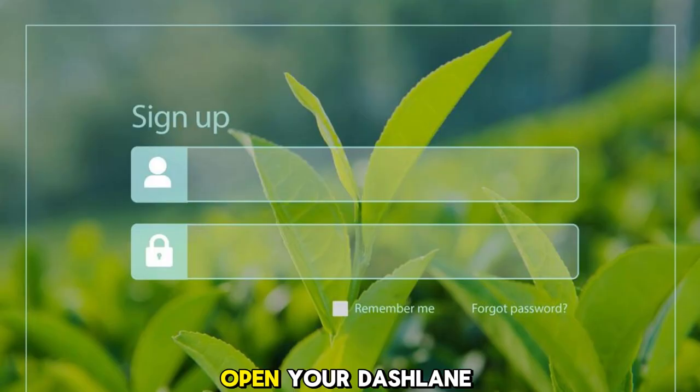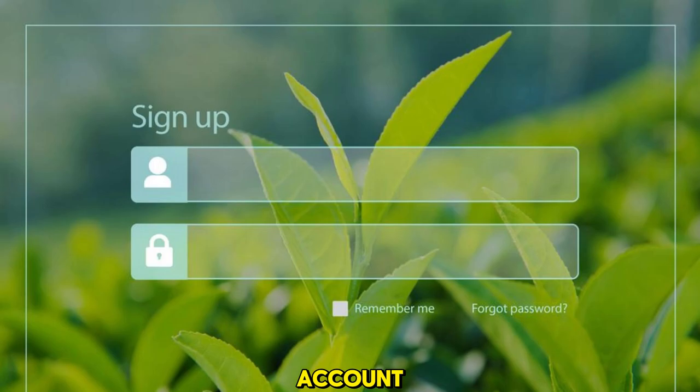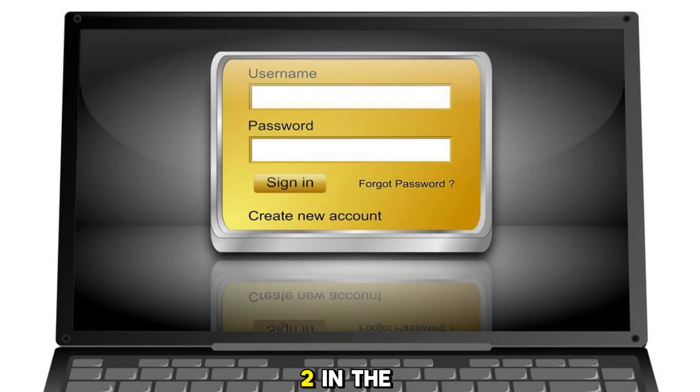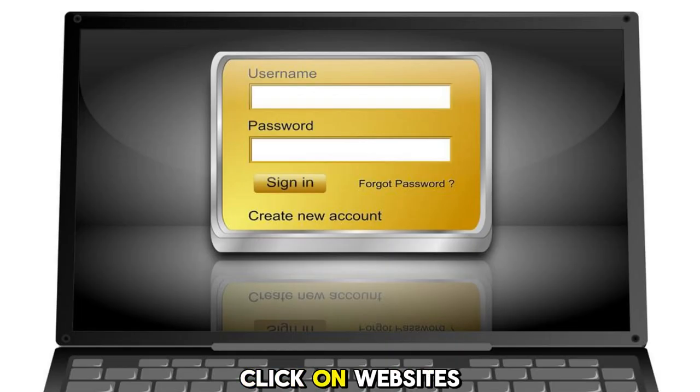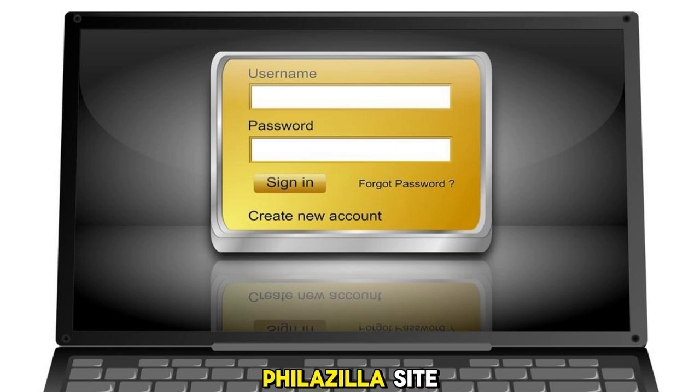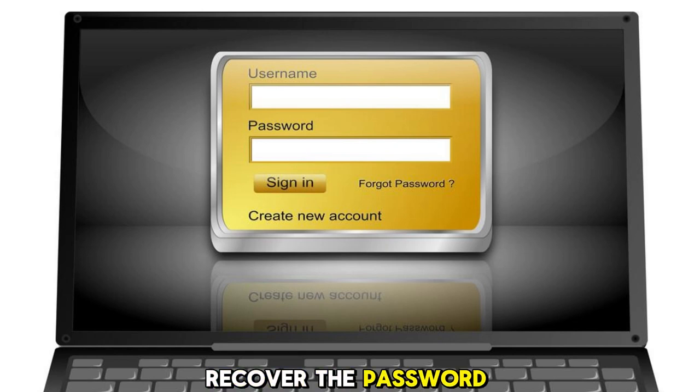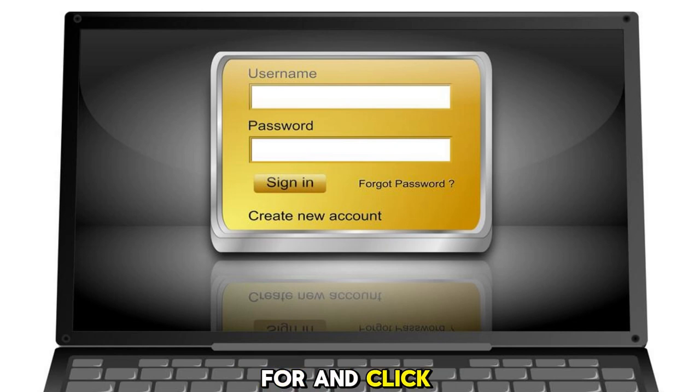1. Open your Dashlane website and sign in to your account. 2. In the left-hand panel, click on Websites. 3. Locate the Filezilla site you want to recover the password for and click on Open.